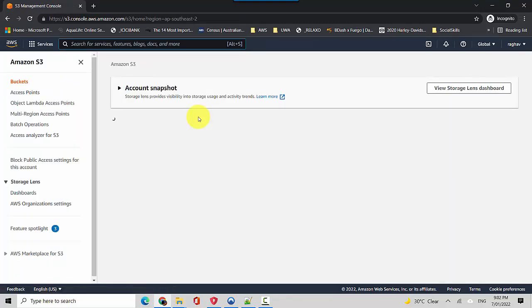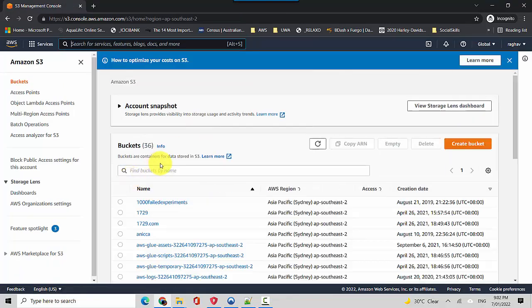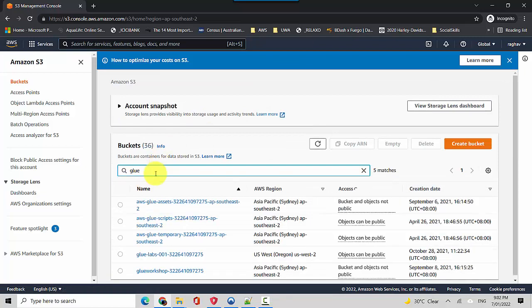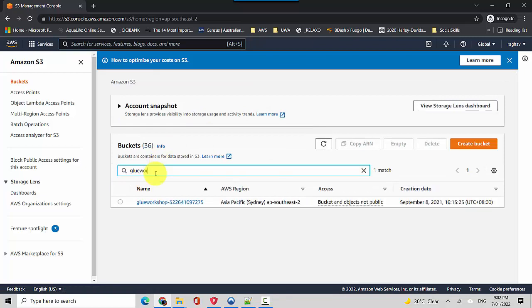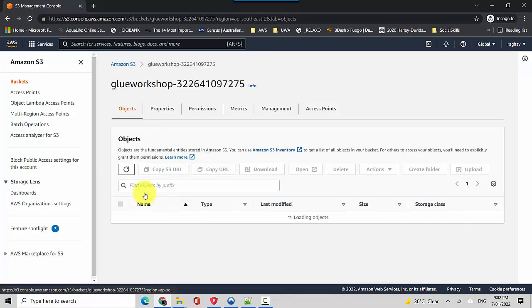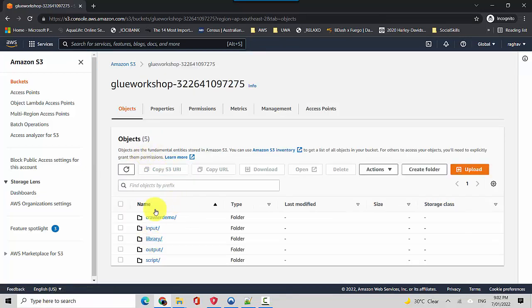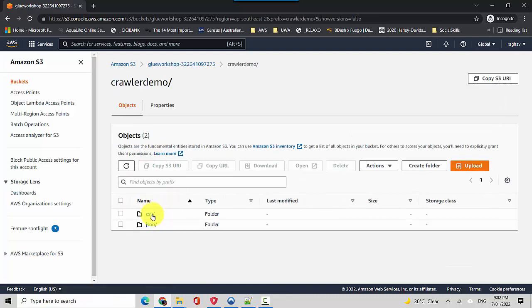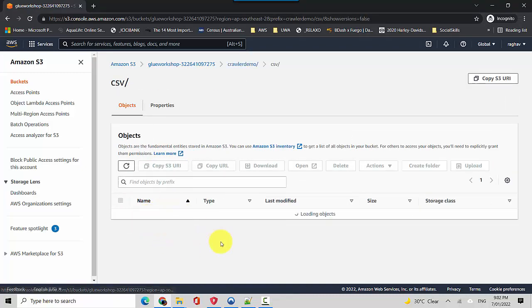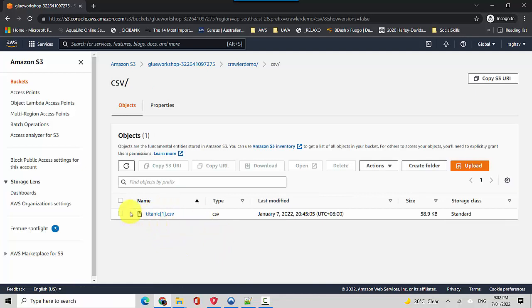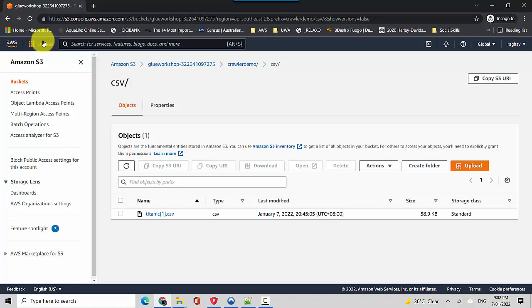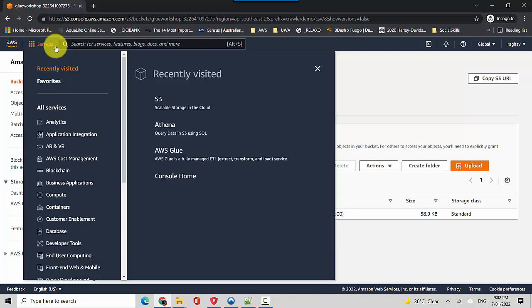So let's just quickly go there. I've uploaded it in this workshop, in the crawler demo, and then in the CSV file. So I've uploaded this file here and we'll create a crawler which will go through this file and then create the metadata, and then we will be able to query that data using Athena.